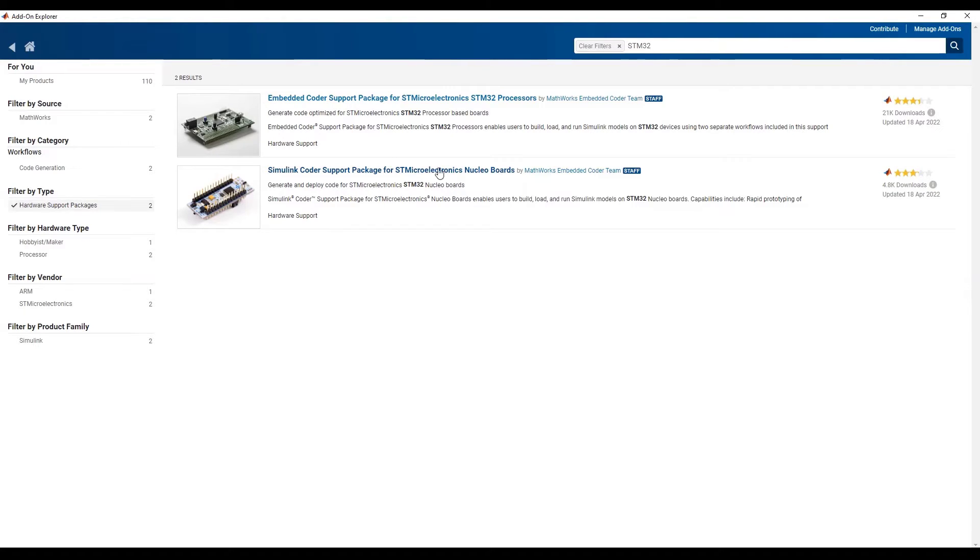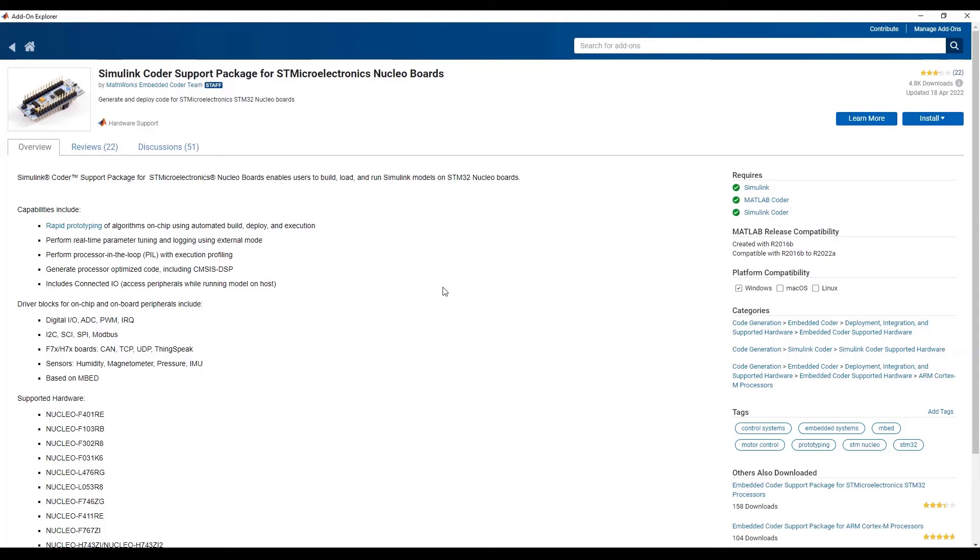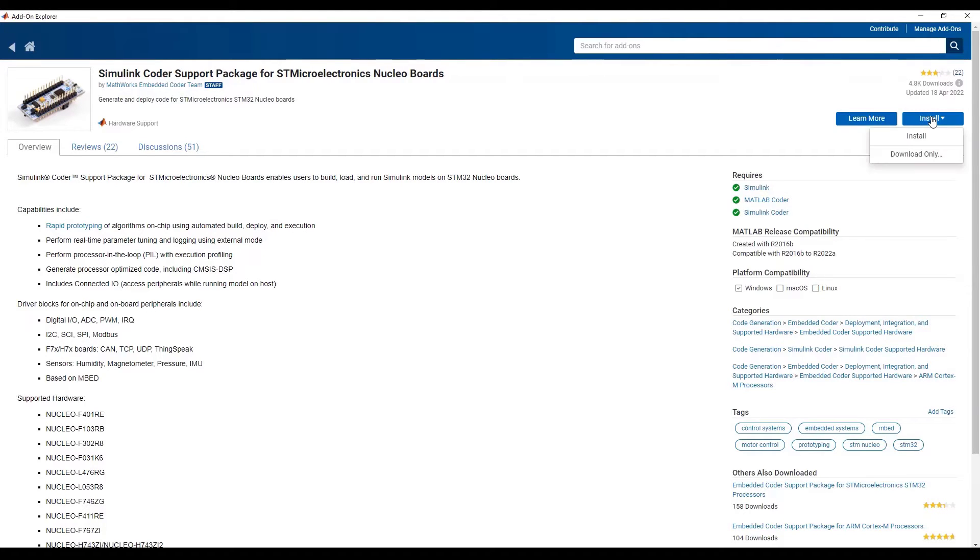Click on the name of the support package and it will navigate to the support package description page. On the right side, you can find the Learn More and Install buttons. For now, let's click on the Install button.